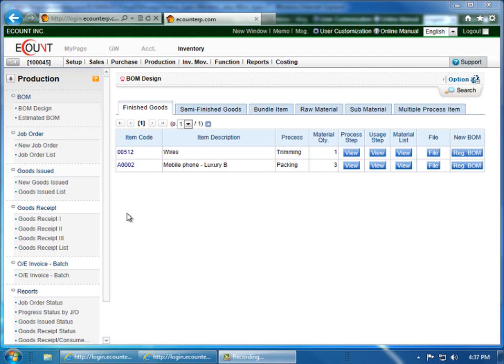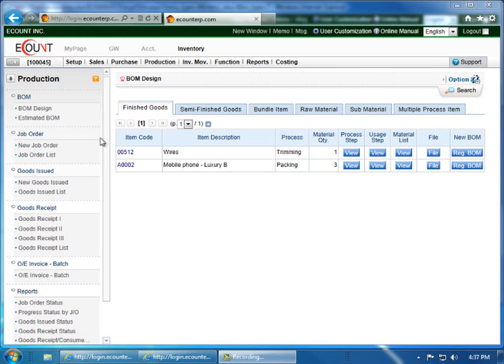There are two ways to upload a Bill of Materials. You can upload data through a batch upload or manually. This video will discuss manual entries. Before I get started, it's important to note that the items must be registered in the system correctly, otherwise they will not appear in this menu you see here.